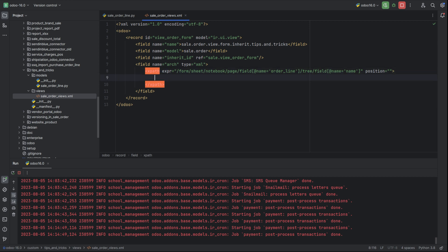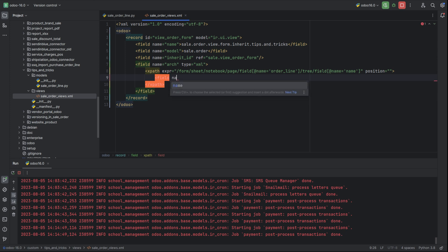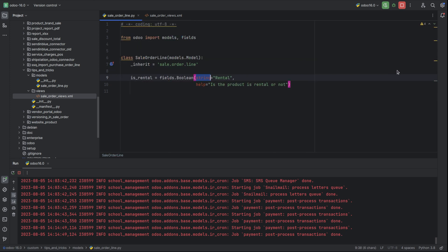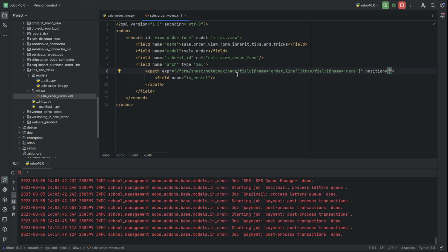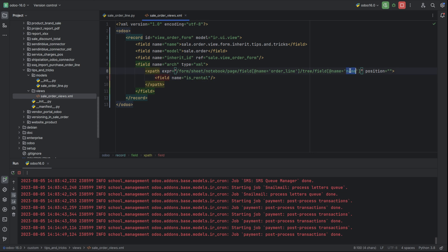The field I want to add is field name equal to is_rental, and I have added it. The position I want to show this field is after the name field, so I have just given after.